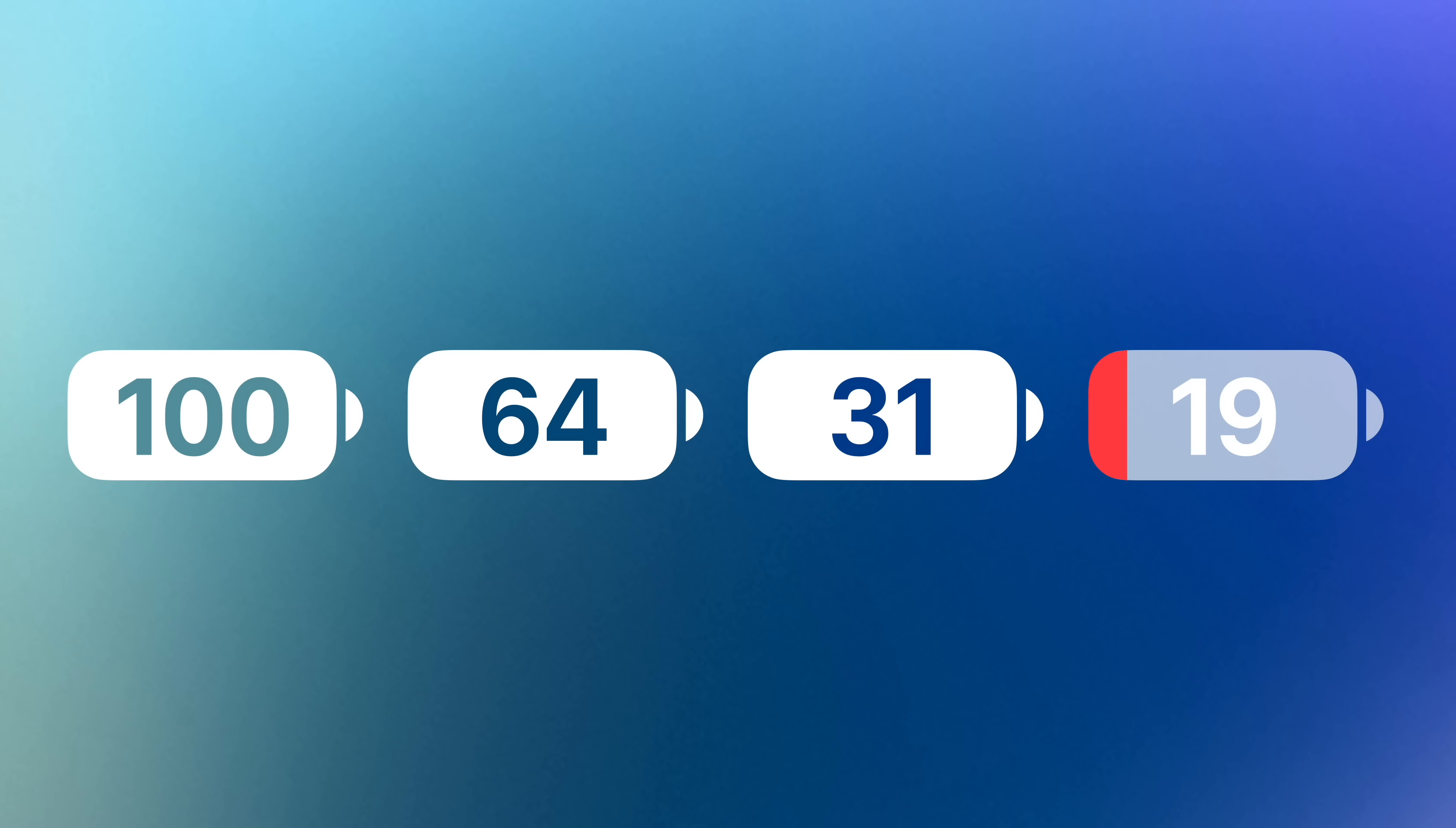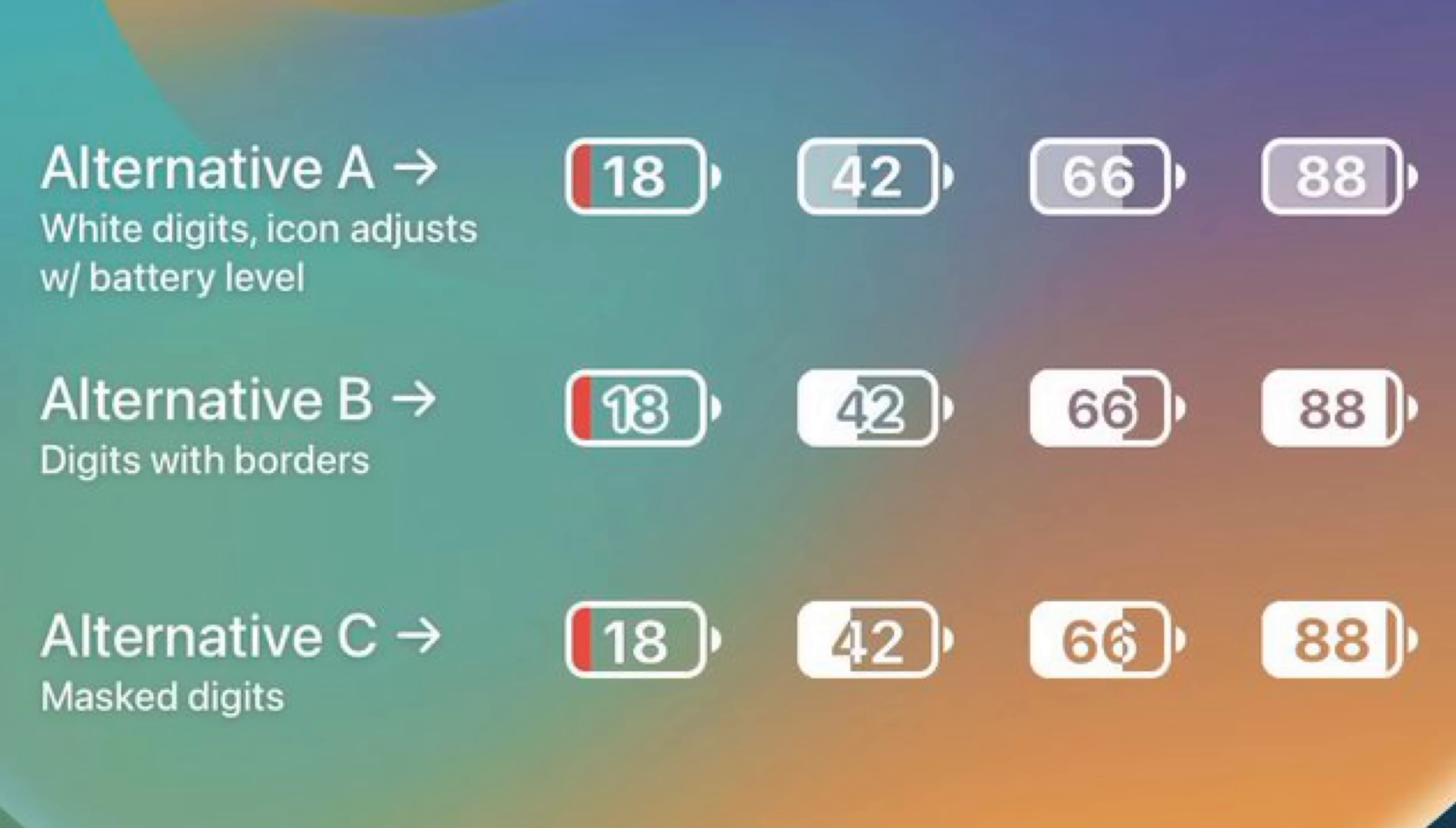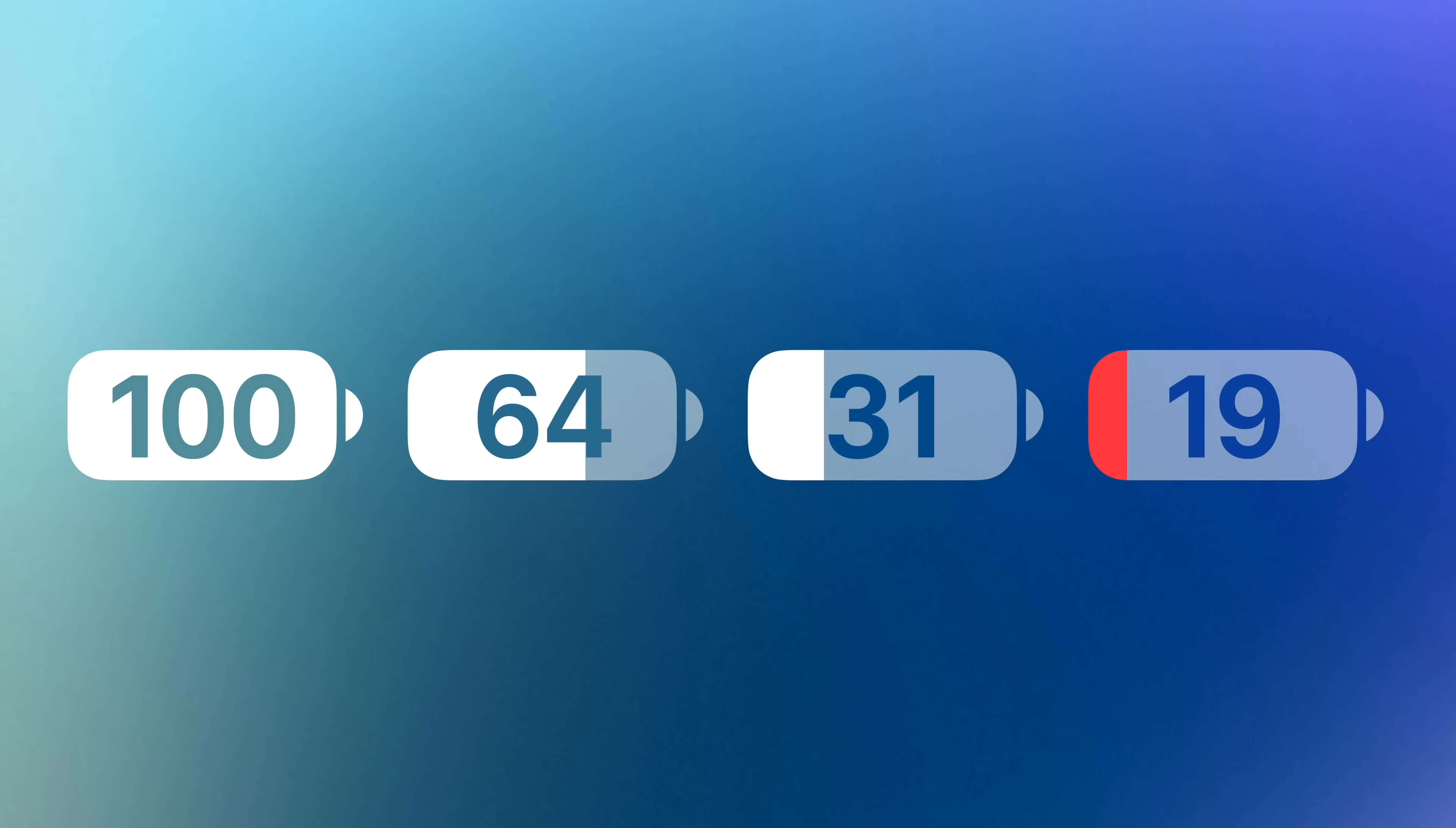Users found this behavior misleading, since the battery might appear full at first glance but turn out to be less after reading the percentage. This led to user-made mockups suggesting how Apple could fix the problem. And that's exactly what they did in the iOS 16.1 beta, bringing back the visual charge level along with the percentage.